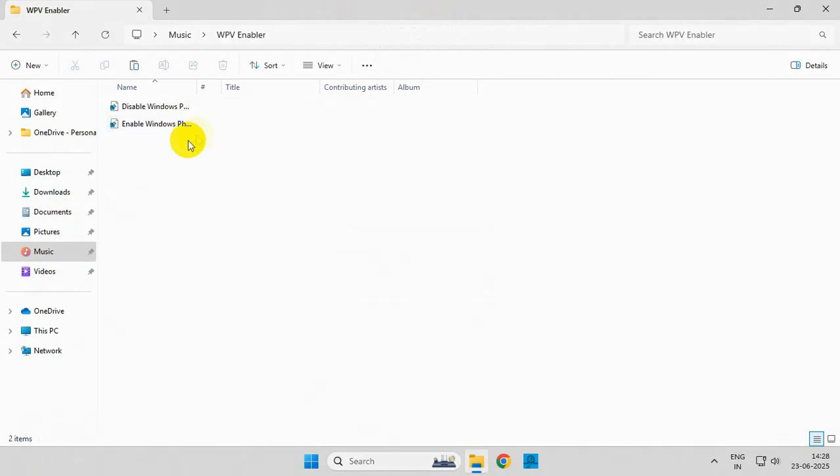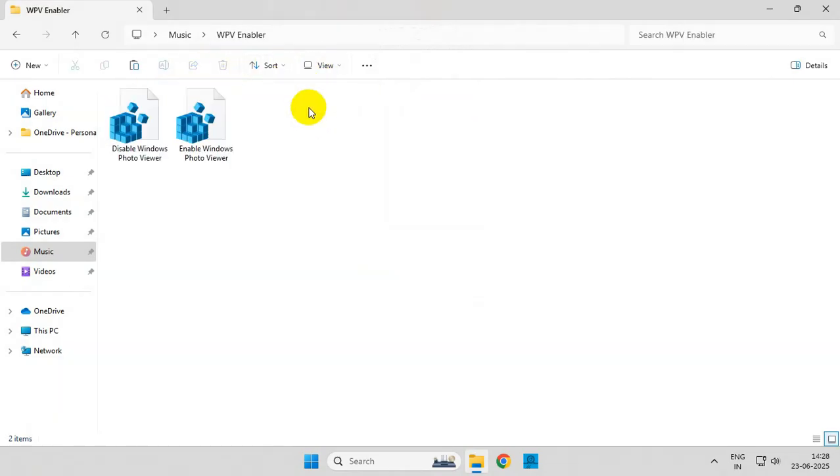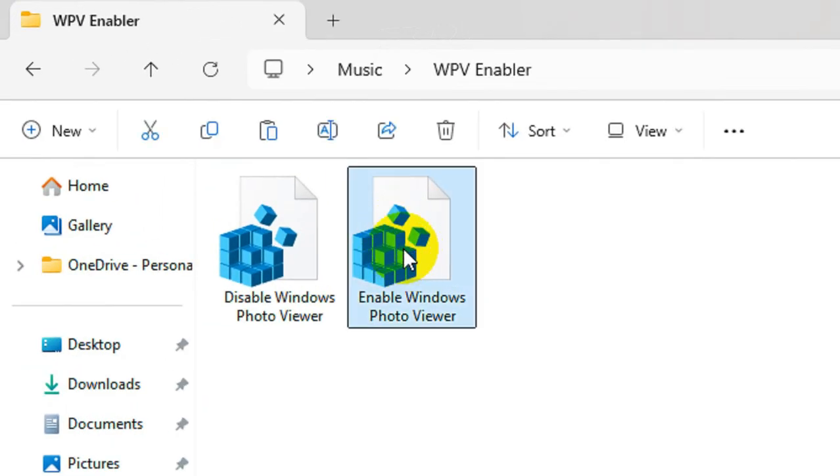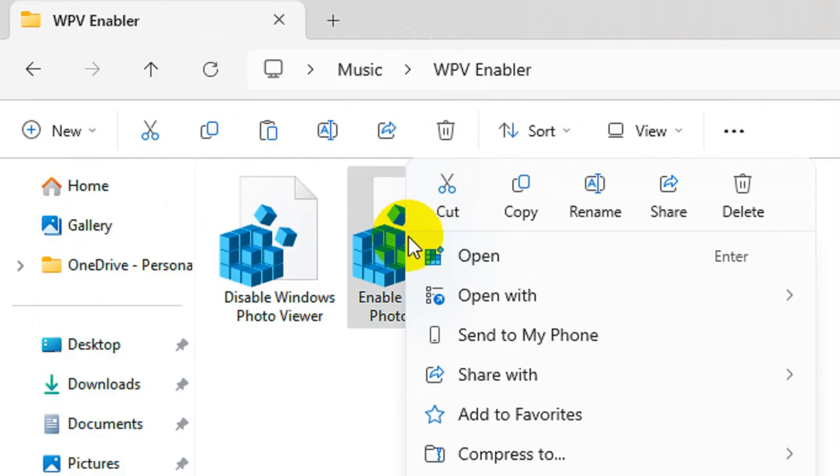Inside this folder you will get two registry files. Simply right-click over the Enable Windows Photo Viewer registry key and click on Open.